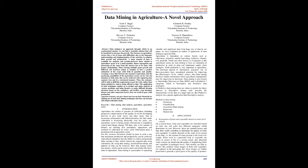Companies in the agricultural sector use data mining to have an estimation of production in order to plan and implement supply chain strategies. Yield prediction is very important in agriculture. The enormous amount of information procured out of these procedures have unexplored potential for improving the effectiveness of the related sectors. Also, data mining discloses hidden information which agricultural management uses for improving its decisions. Data mining is also known as knowledge discovery in data (KDD) and is divided in two categories: descriptive and predictive data mining. Methods in data mining: Clustering, Classification, Association rule mining, Regression.